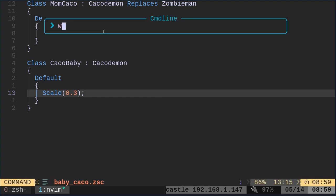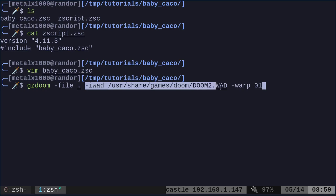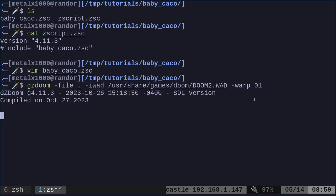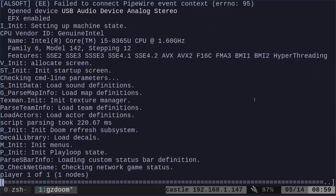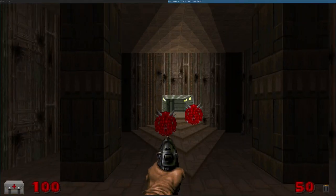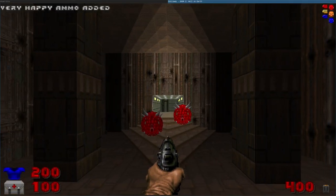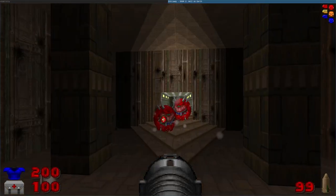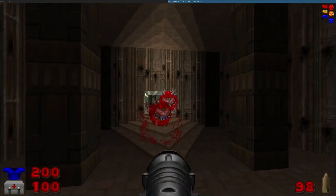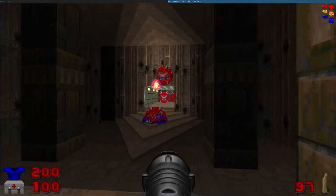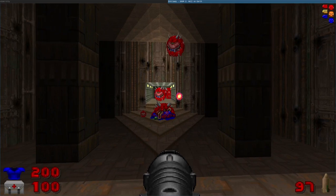So let's go ahead and start our game up. We're going to say gzdoom -file . meaning run the code or all the objects in the current directory. Then I'm telling it where my Doom 2 WAD is and to warp to level one. But the first part there with -file . is all that you really need. So our zombie men have been replaced with Kacodemon. And if we shoot them, when they die, they spawn little Kacodemon.